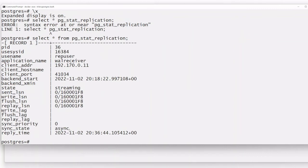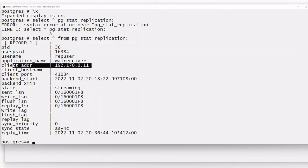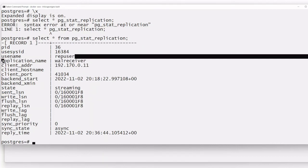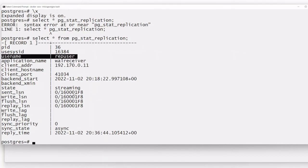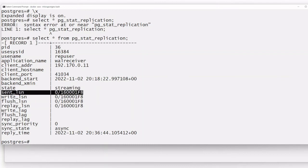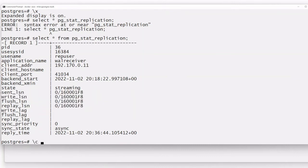You can see in pg_stat_replication that the sync state is async. The replay time is visible, the WAL sender client address shows the standby, the WAL receiver user is rep_user, state is streaming, and the send LSN, write LSN, and flush LSN are all matching exactly because no changes are happening currently.